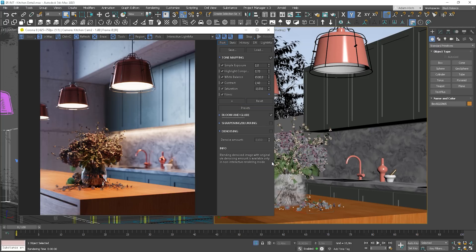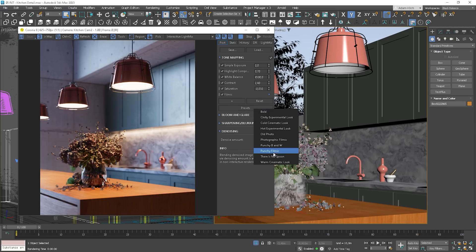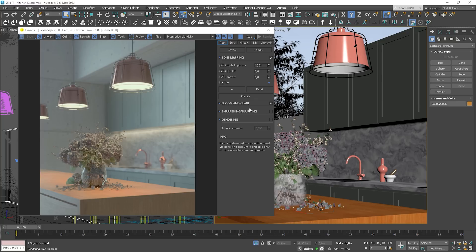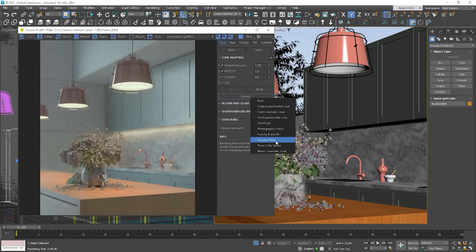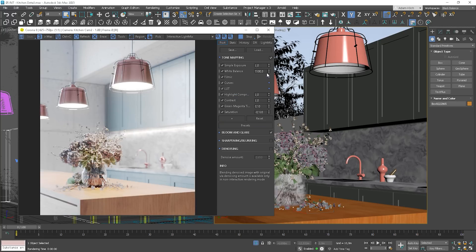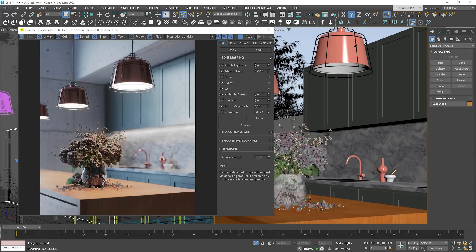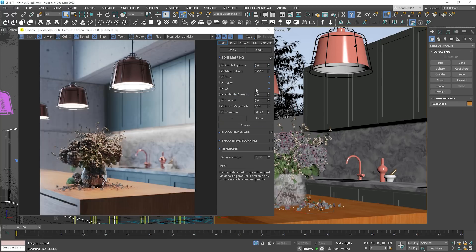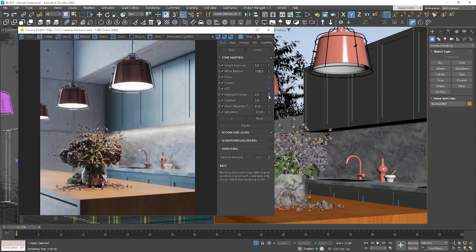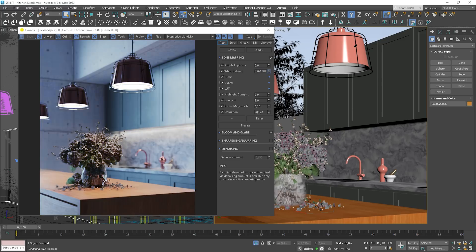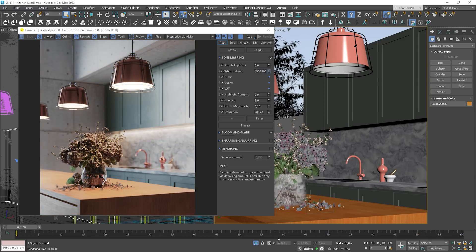We also have some presets which we can customize. I will create a separate video about post-production in Corona, so stay tuned.